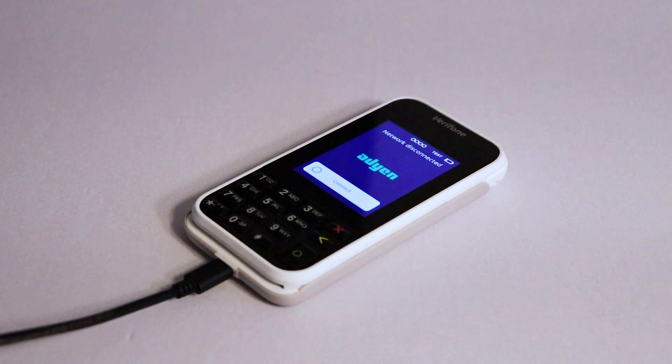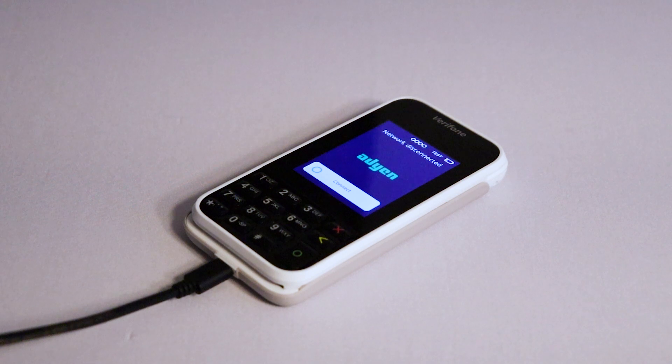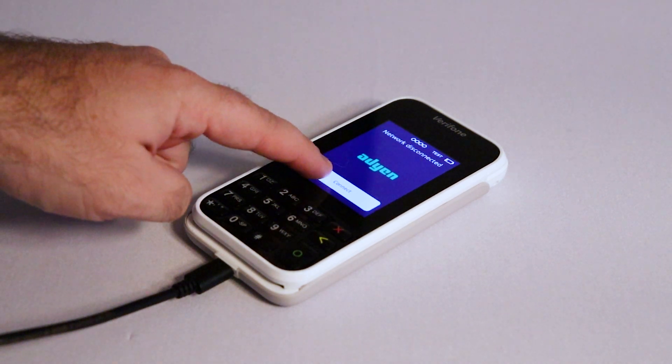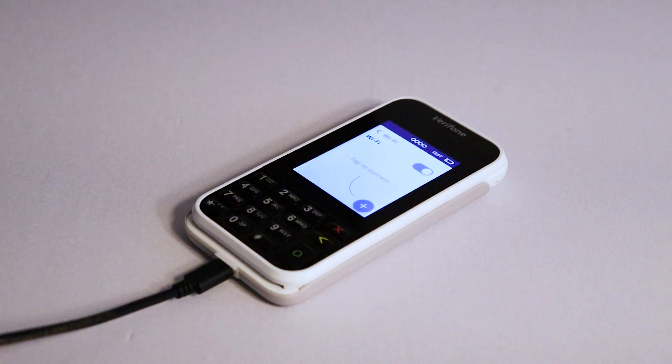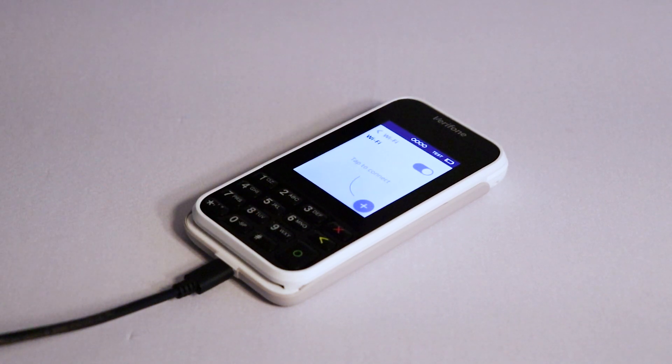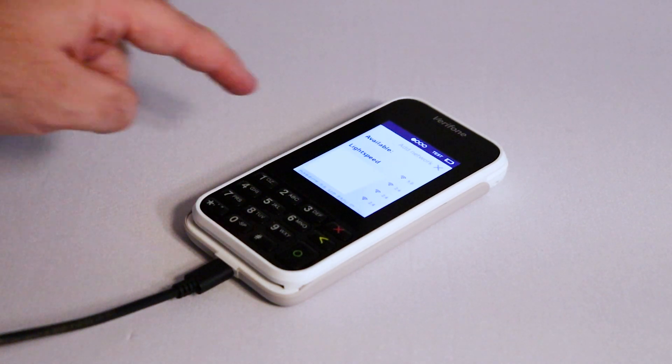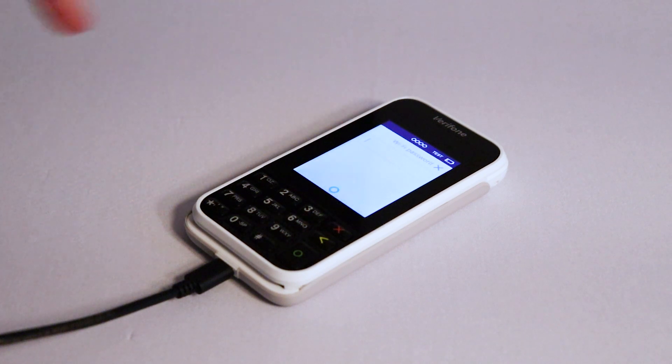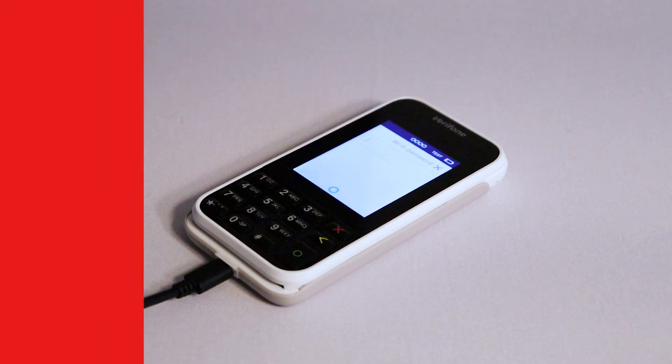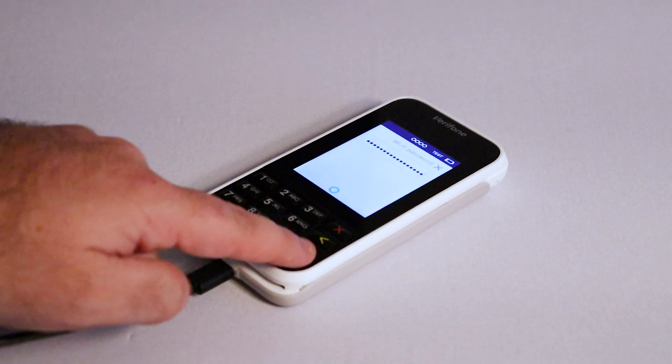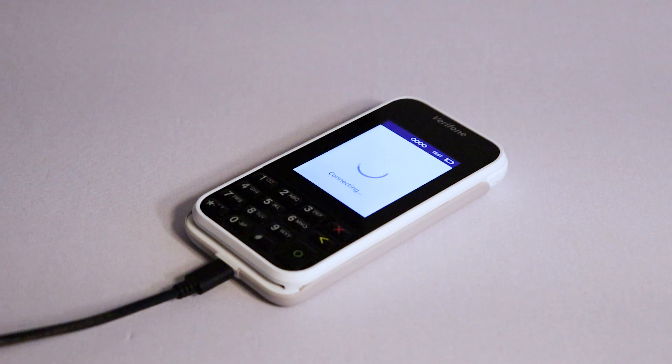You will then be prompted to connect your network. Tap connect on screen. Then tap the blue plus. You will now see a list of available networks. Tap your network and then use the keypad on the terminal to input your password. Once finished, confirm by pressing the green circle button.